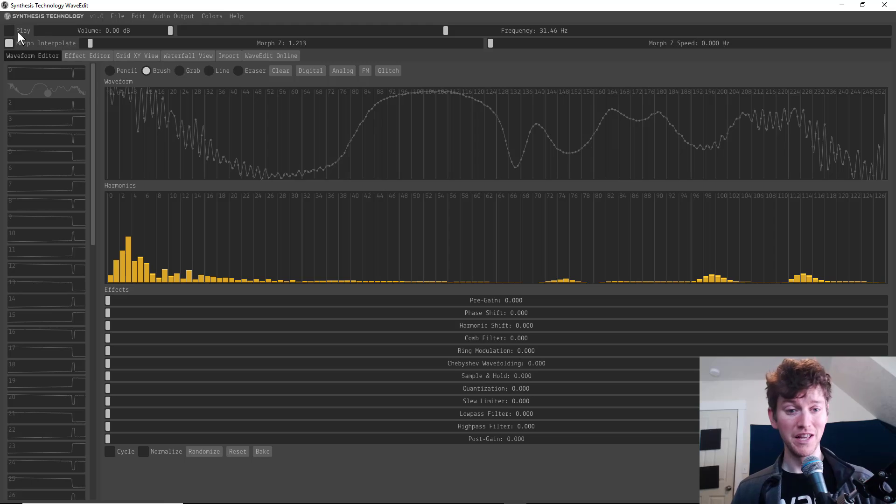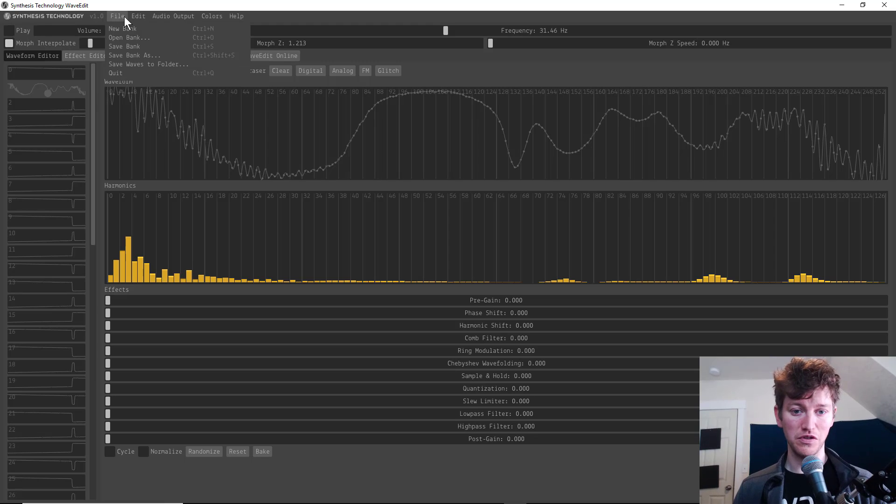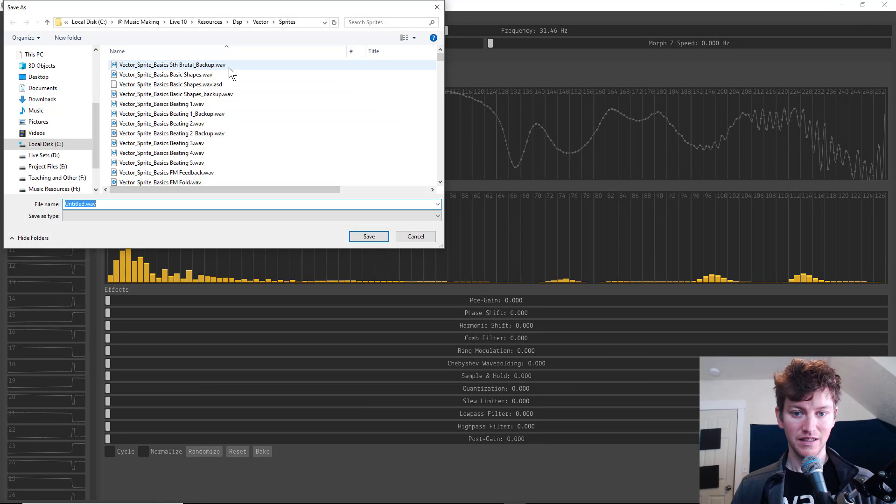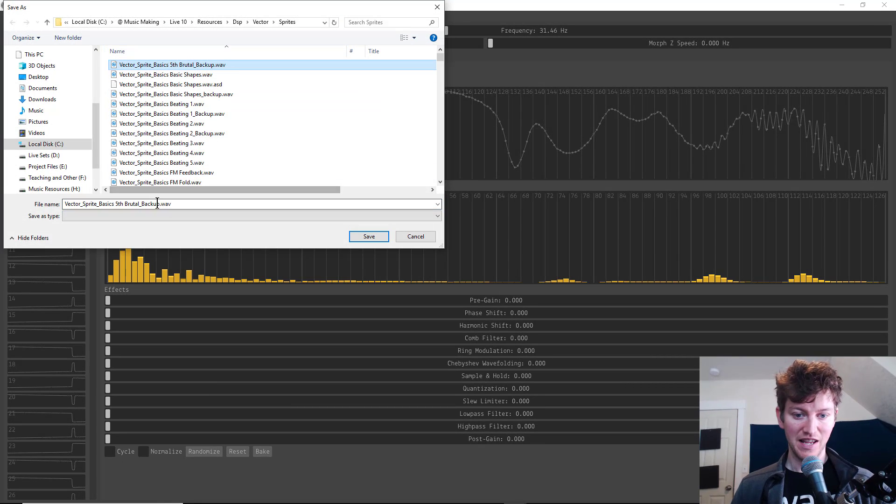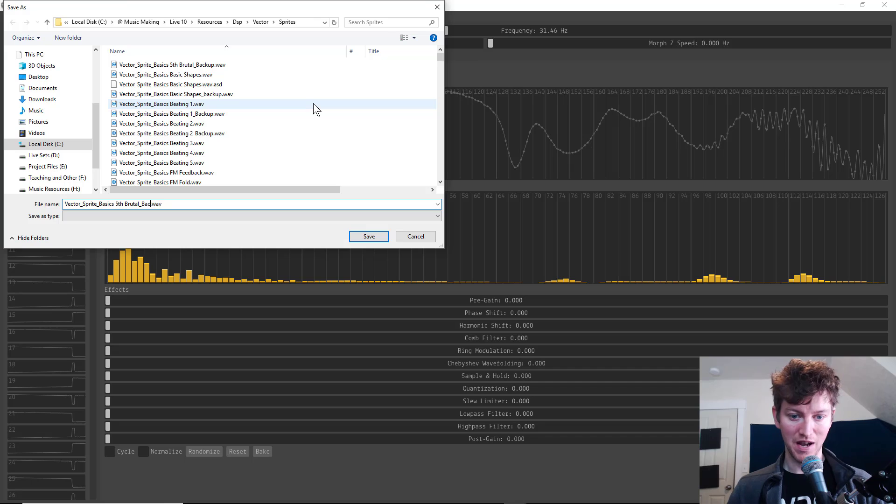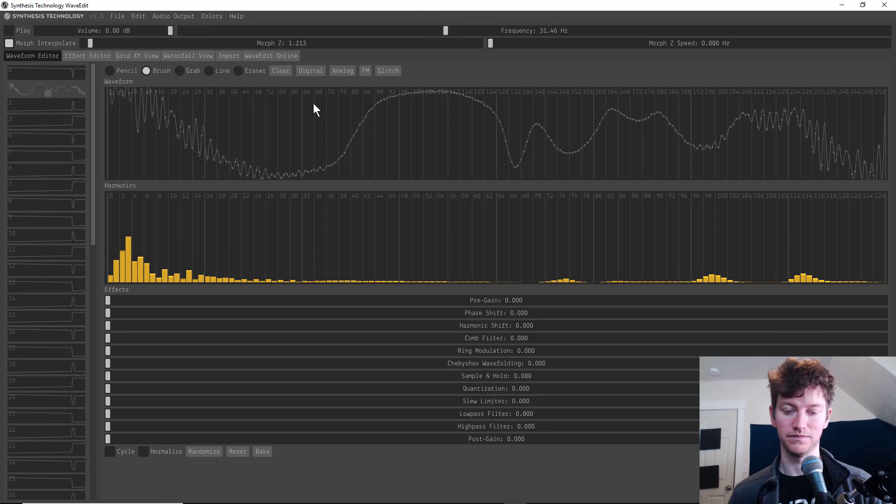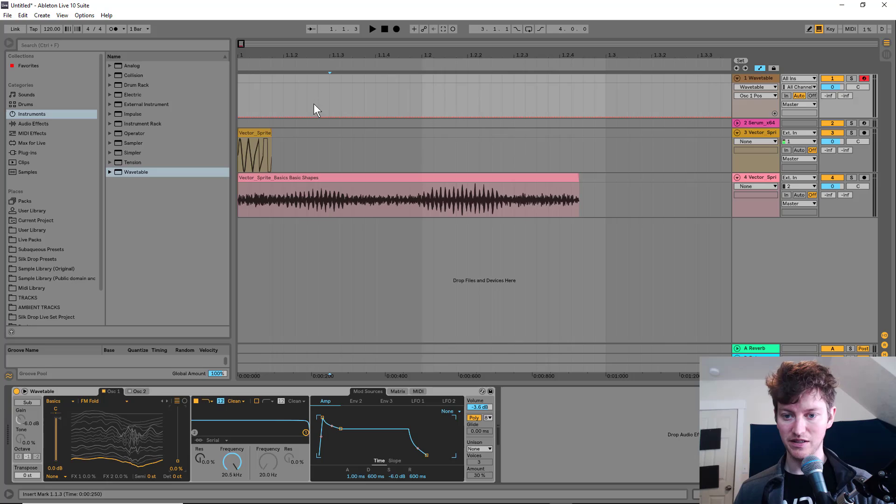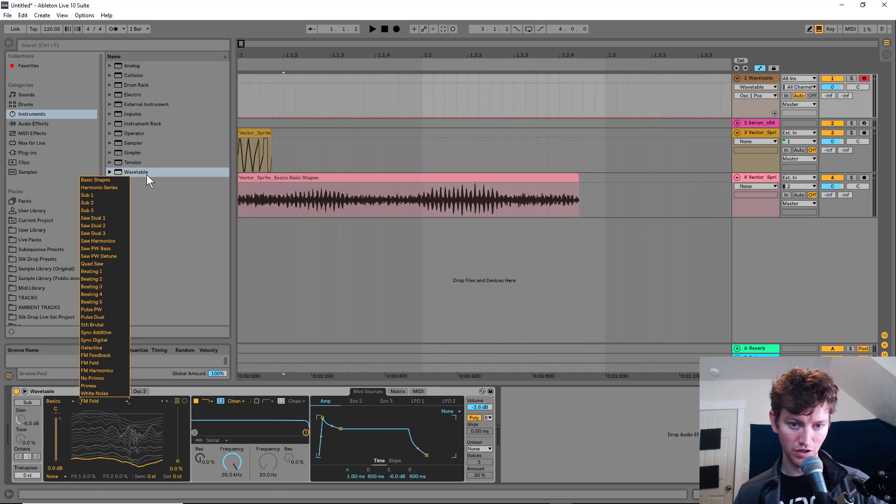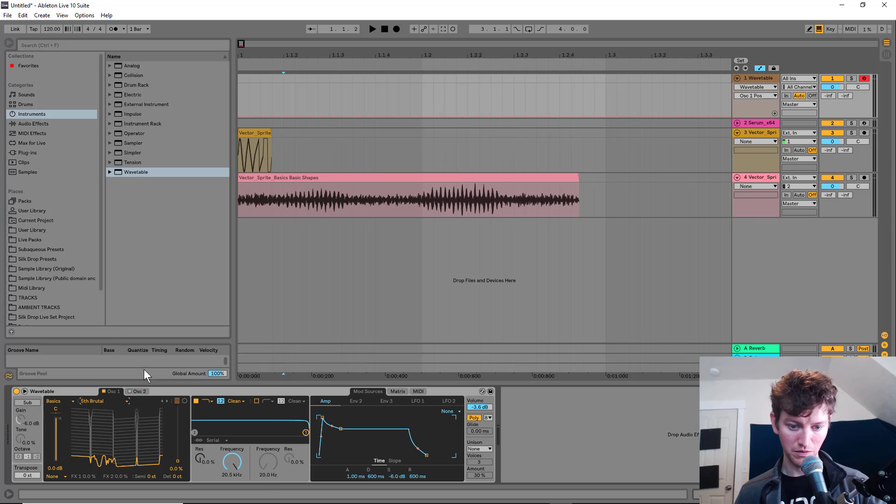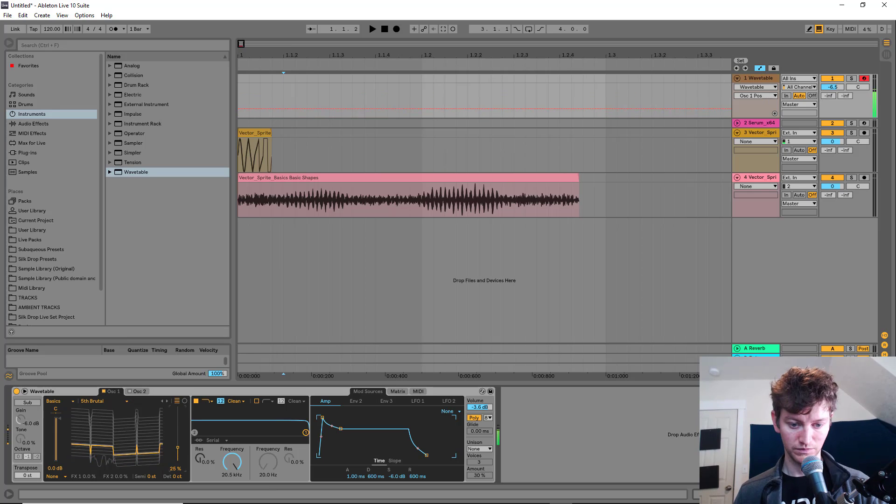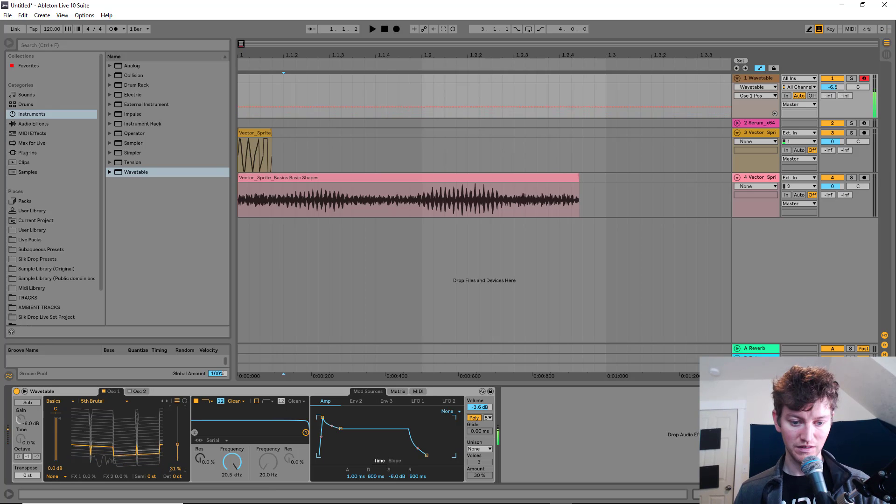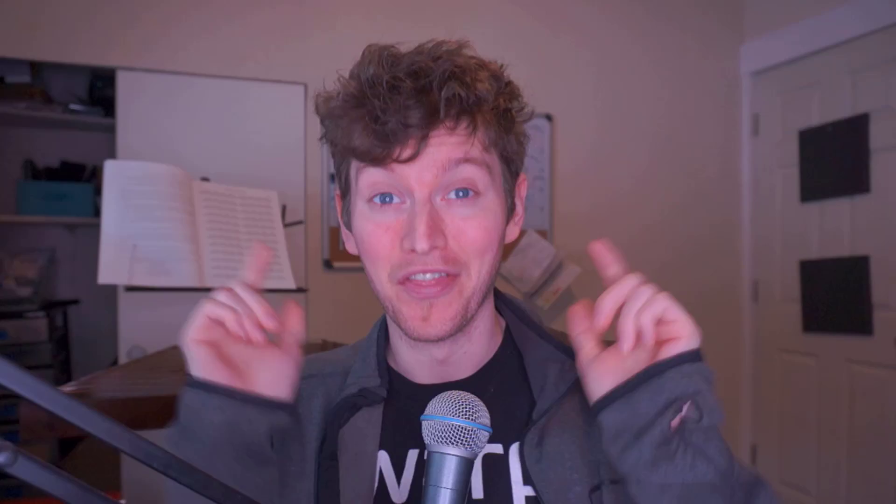Awesome. We can make a sound and then we just go to file save live bank save bank as. I'm going to save it with that same name minus the backup. Then it's saved right in place. I go to Ableton. If I go to what was that fifth brutal? Bam, there it is. So that first one is the one I edited. Then back to normal. There you go.